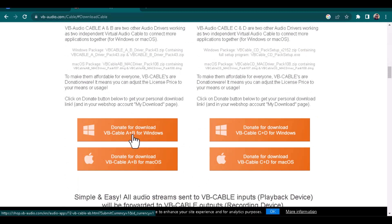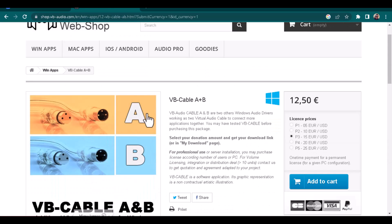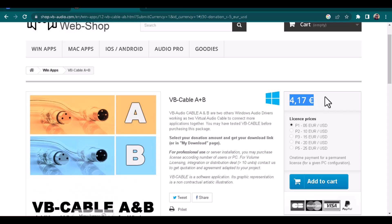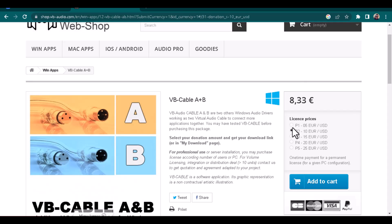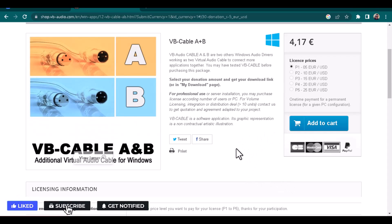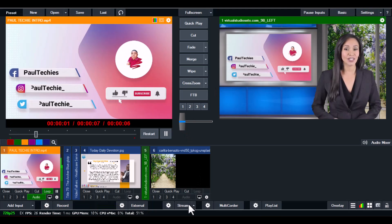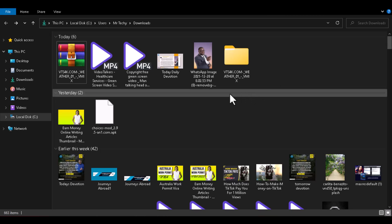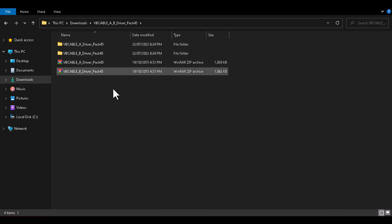Go to the VB Audio website, click on VB Cable A+B, scroll down, and click 'Donate for Download VB Cable A+B for Windows.' You'll need to donate as low as four euros or four dollars to download it. If you're unsure how to make the payment, there's a WhatsApp link in the description — chat me up and I'll guide you. Once you donate, they'll send a download link to your email.